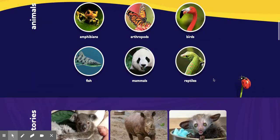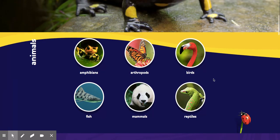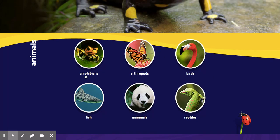There are also some really cool things to watch down here, but for right now stick to these circles. You can choose between amphibians, arthropods, birds, fish, mammals, and reptiles. So you can look through all of these and choose an animal.